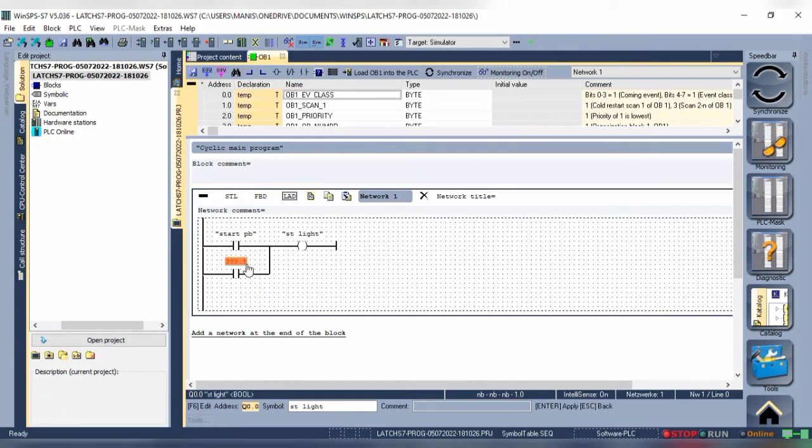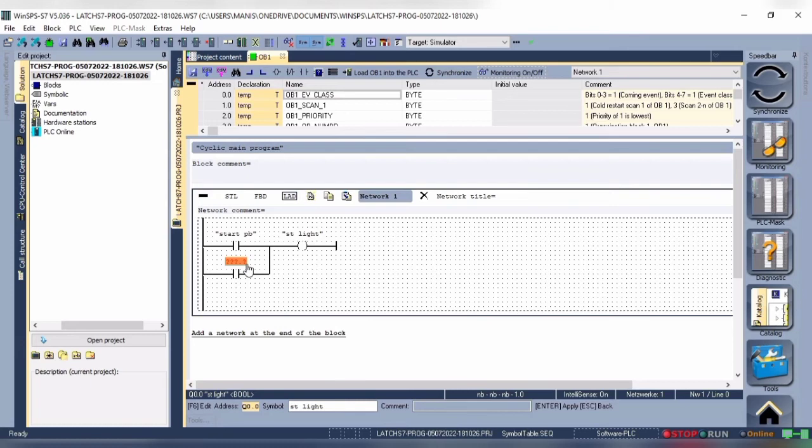That is if any one or both the contacts are closed at any moment, our output will turn on. As it is similar to an OR logic. Still, we need to give addresses to all contacts and coils in the logic. We know one input is our start push button but what address should we give to the second contact? The answer is Q0.0.